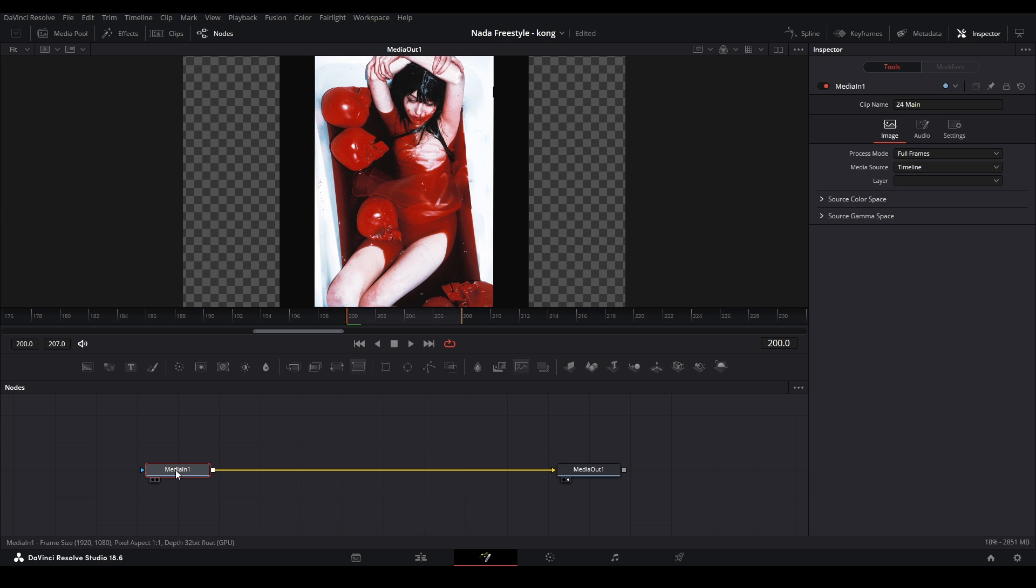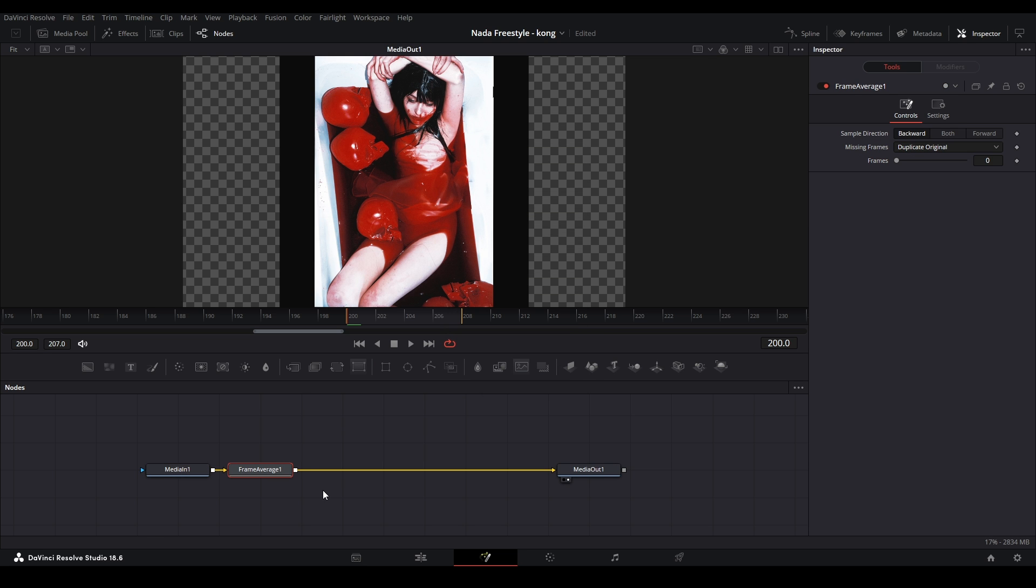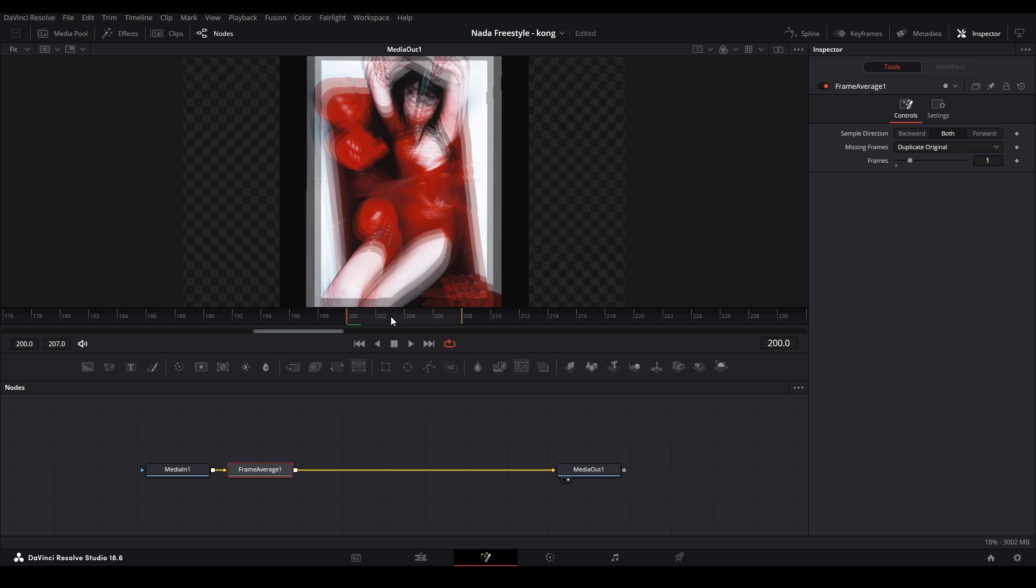So I'm going to do inside the fusion clip of this top layer over here, I'm going to shift space and then type in frame average like that. Now it's on here. I like to do both and I like to do frames one. So now it's sampling the last frame and the next frame.